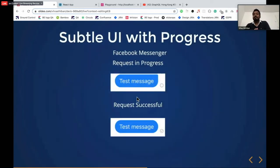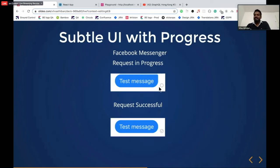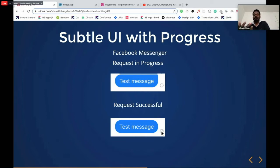Facebook Messenger is a beautiful example of subtle UI with progress. You type a message and send it — you get a feeling it's already sent. But it tells you in a subtle way it's still in progress. Below the text message, you can see an empty circle. If it fails, it turns into something else; if successful, it turns into a tick mark; if seen, it turns into a blue tick mark. This is subtle UI with progress — it gives you a good feeling, but indicates the status at the same time.